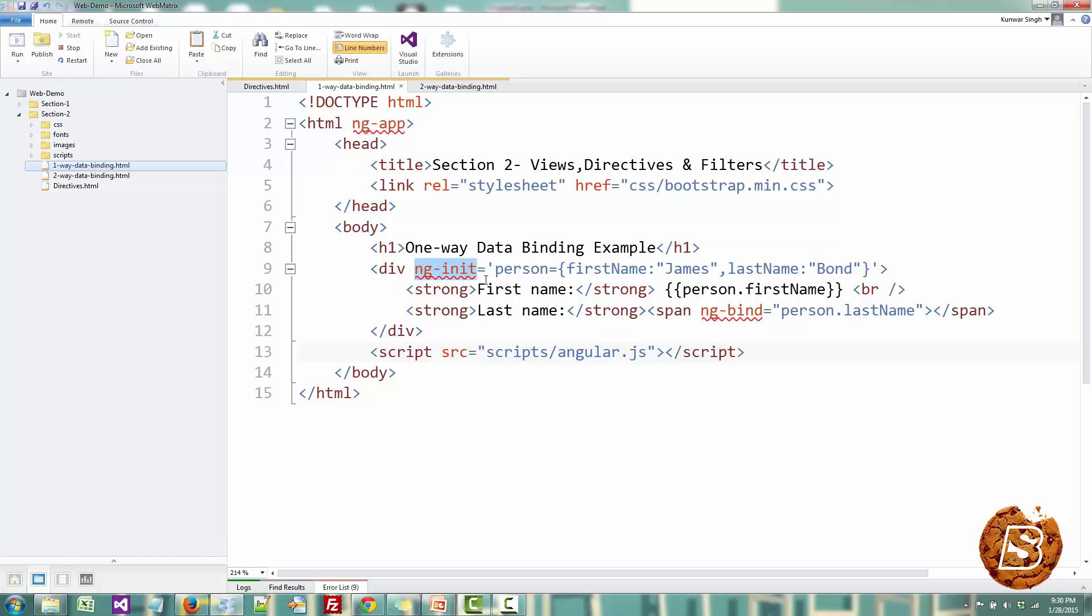And then what we are doing is we are making use of the ng-init directive which is basically used to initialize a particular model. So over here we are creating one small model called person with first name and last name attributes.